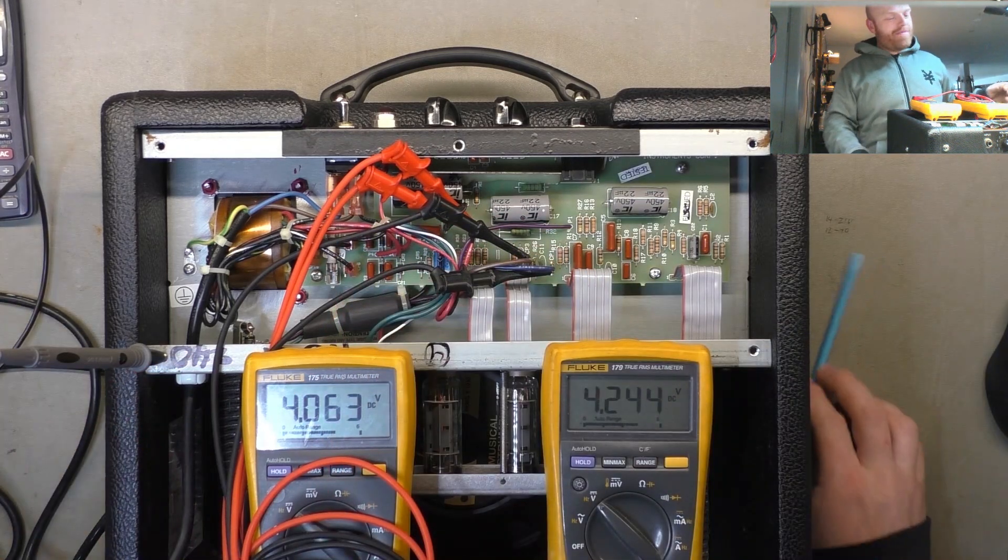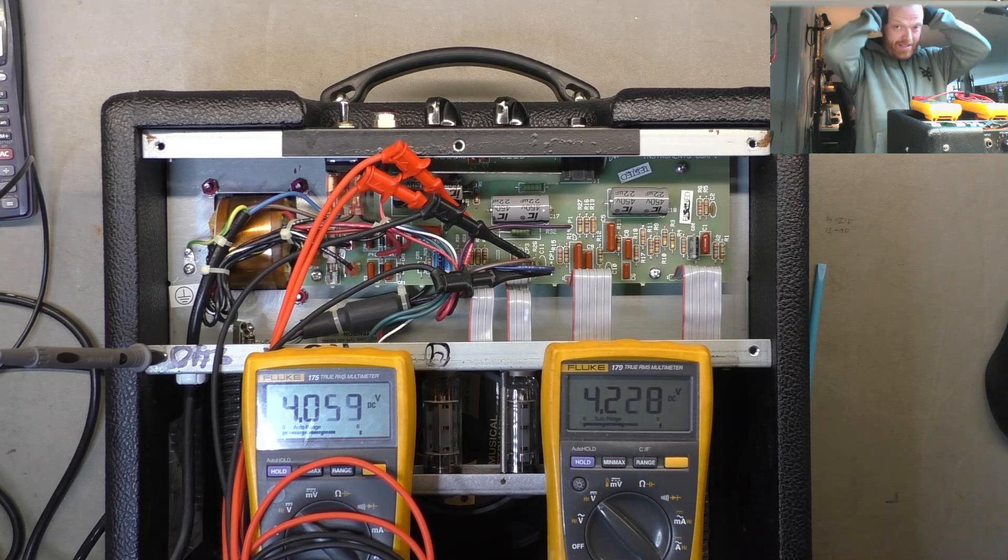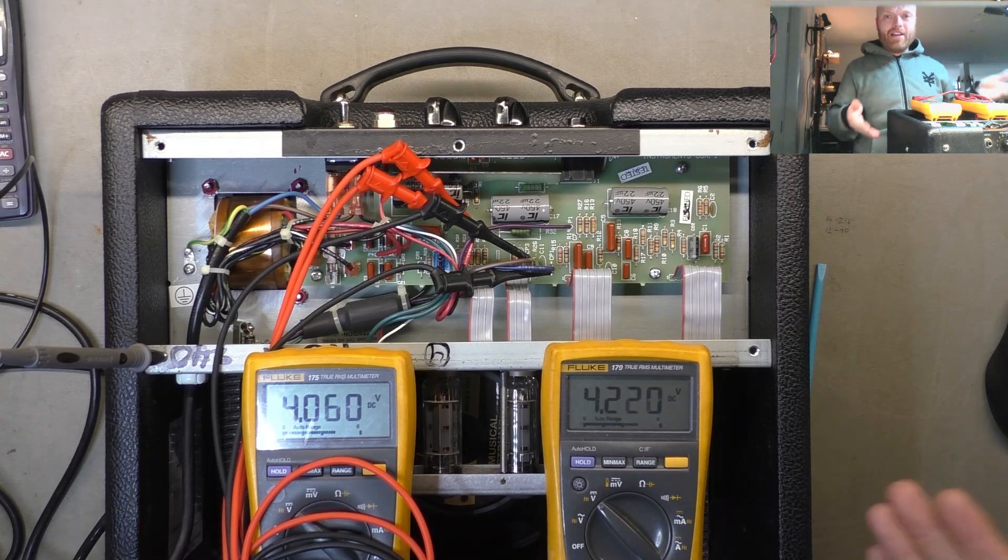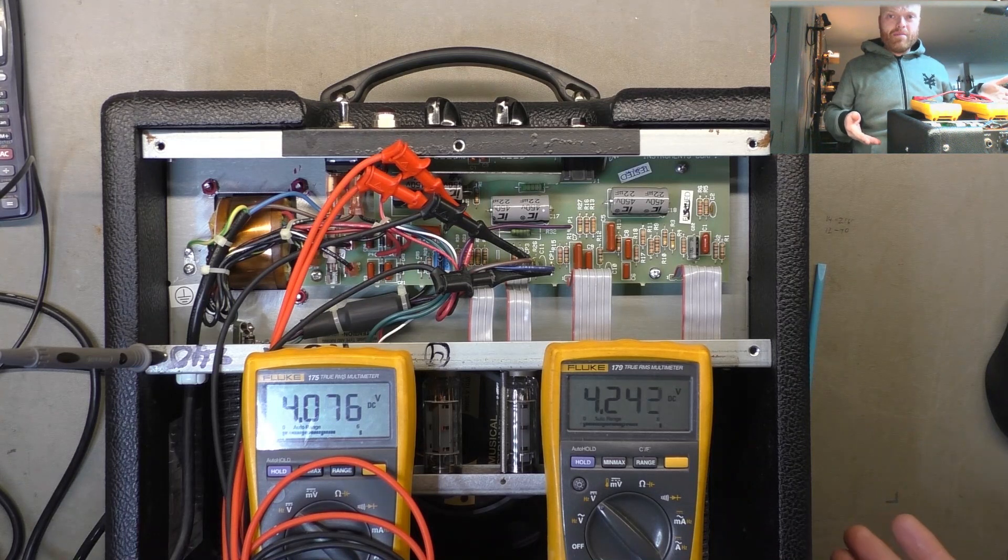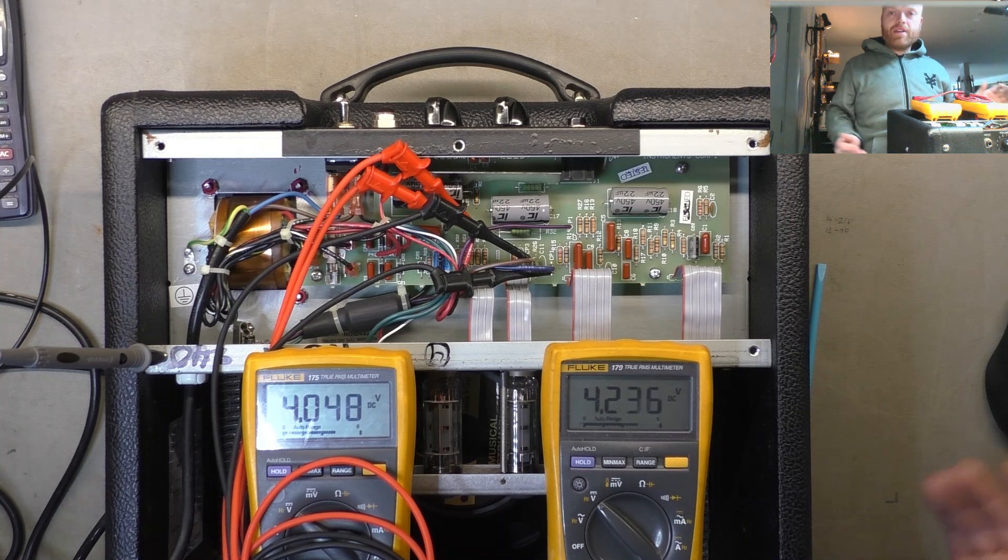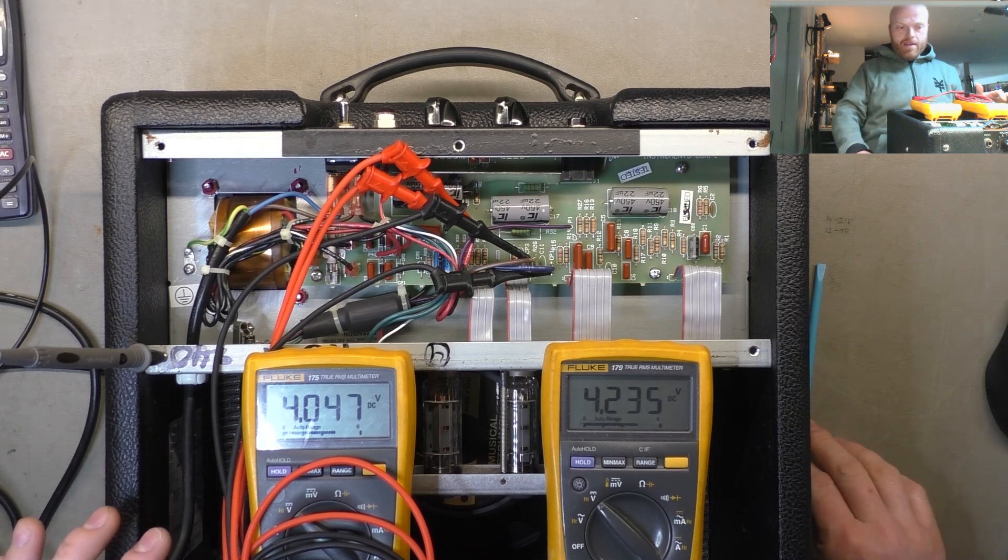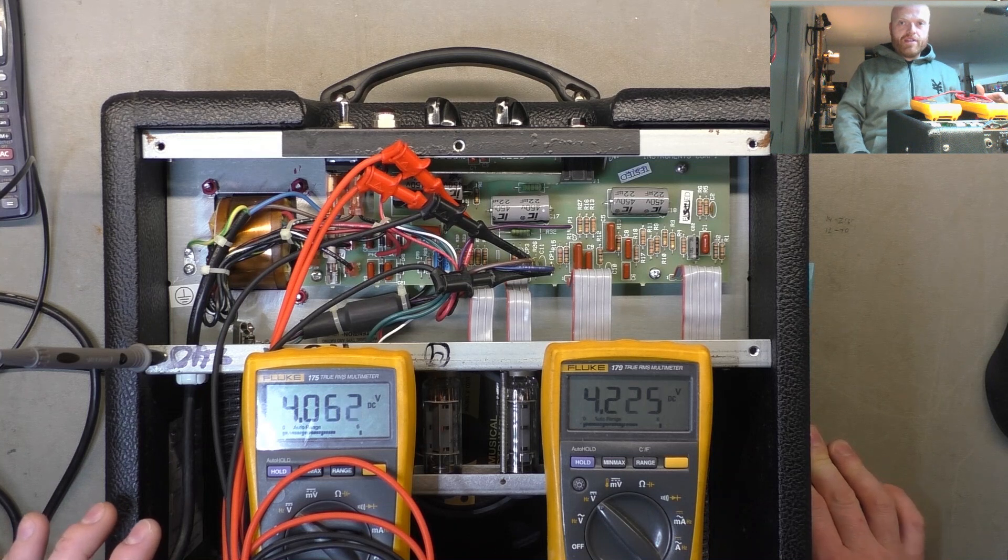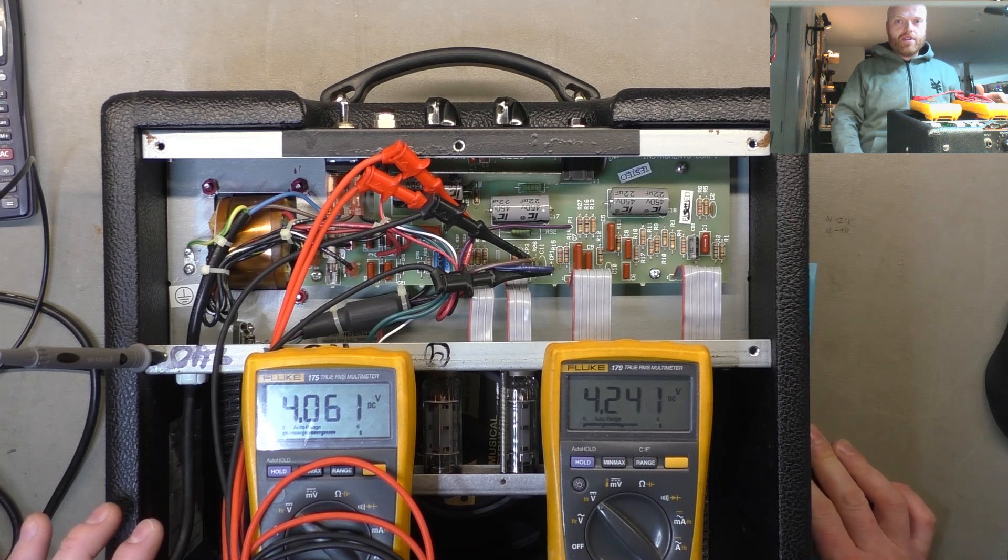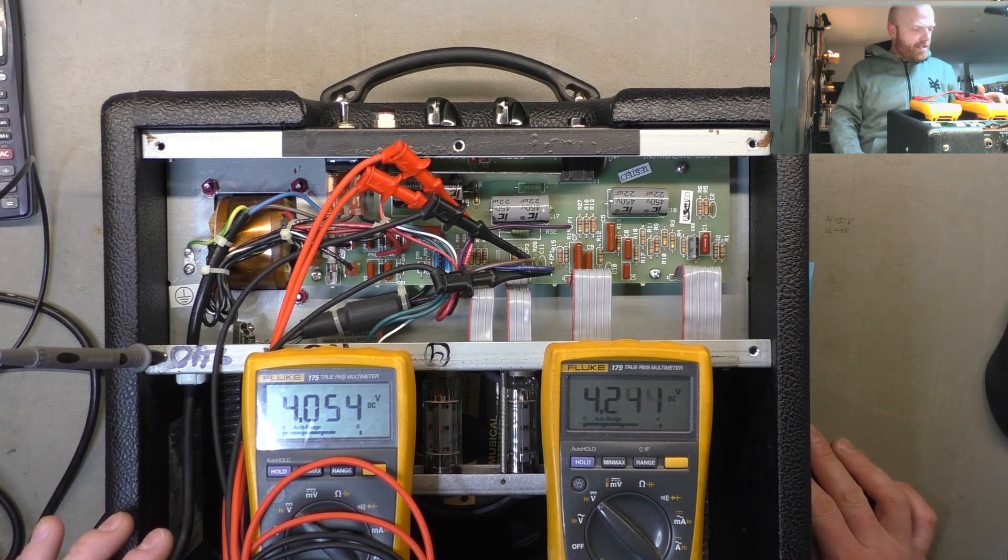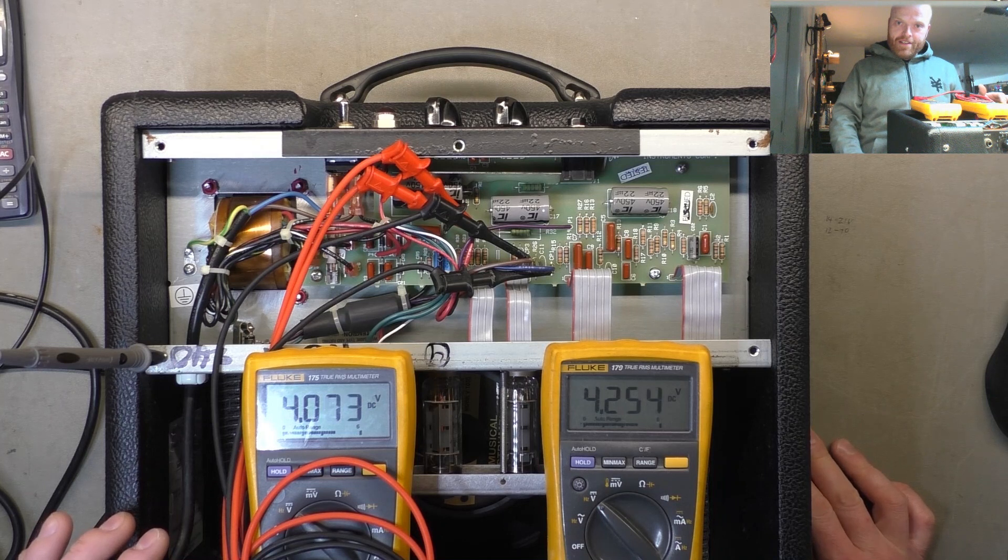But yeah, just I really wish they'd stop biasing stuff so hot. Like, it's EL84s every time. I don't know why. If anyone can answer for me why amp manufacturers seem to want to shorten the lifespan of EL84s over every other valve, please in the comments let me know.